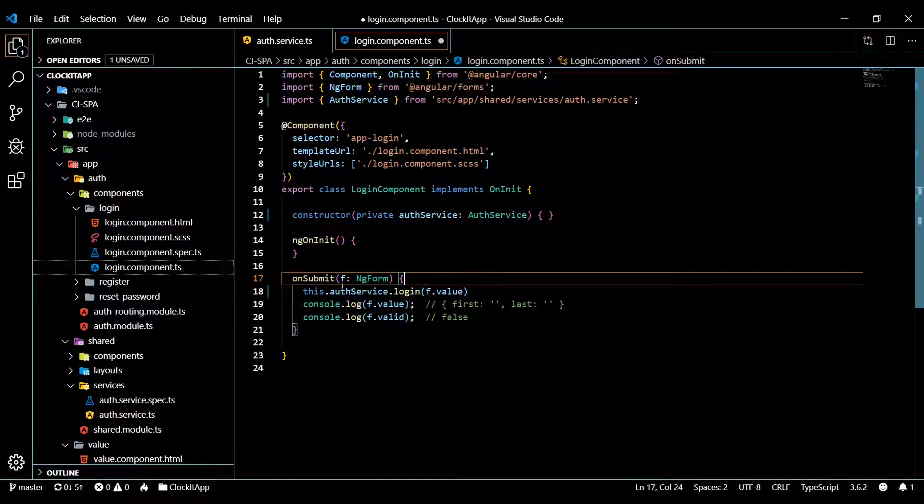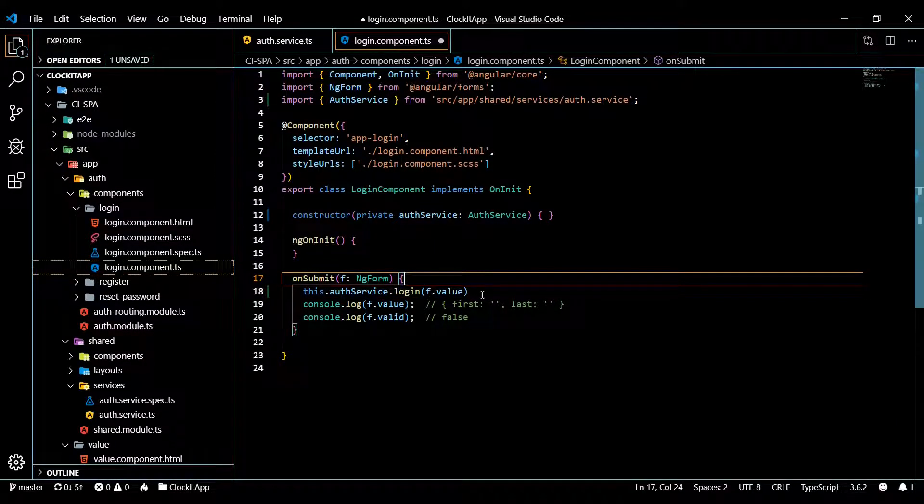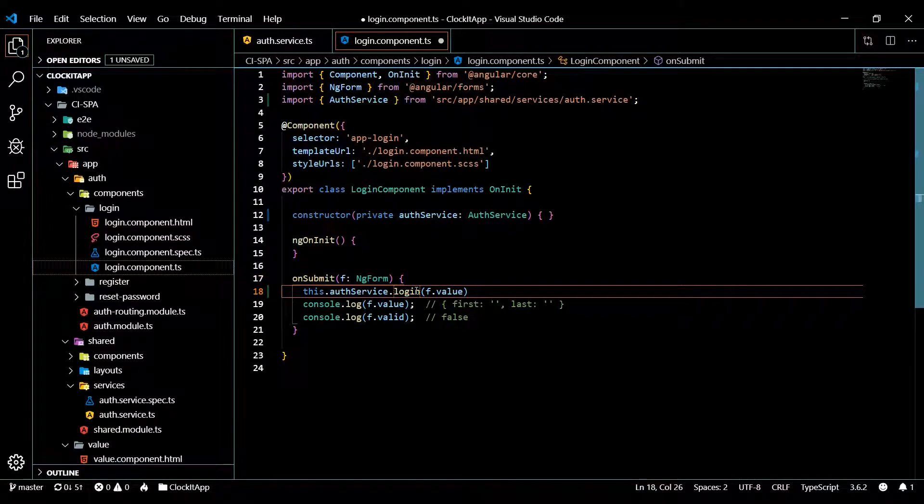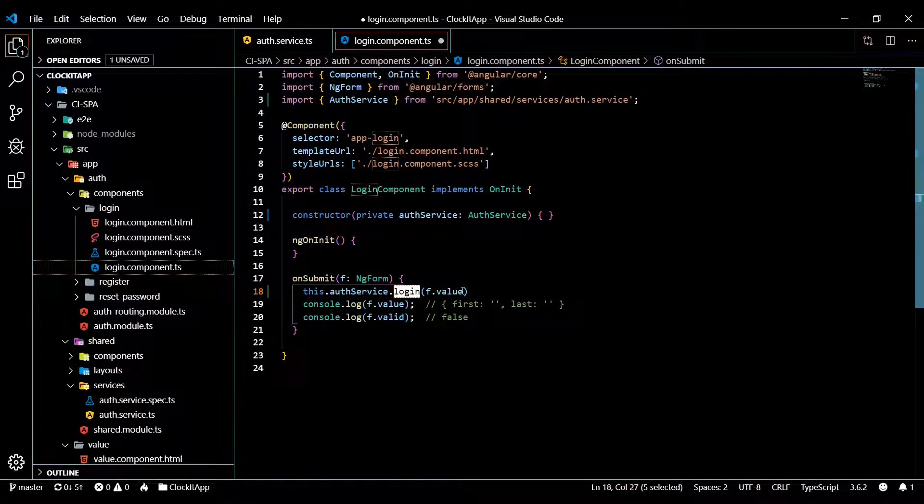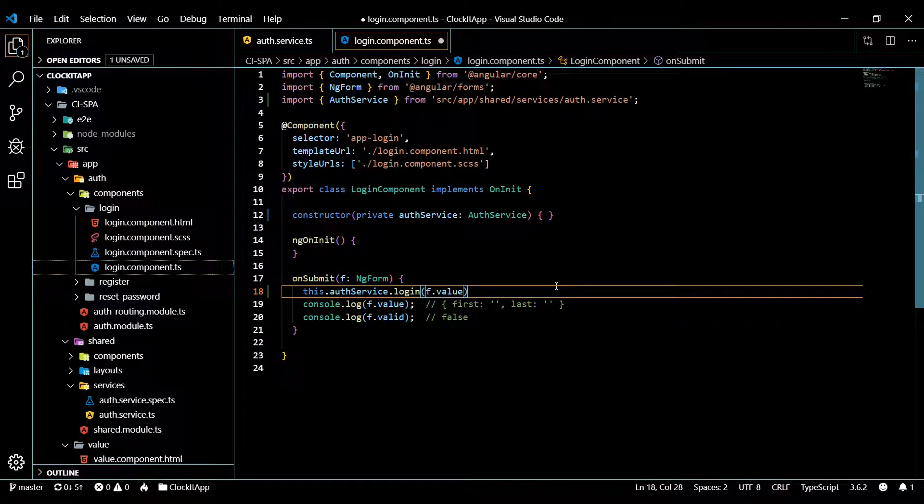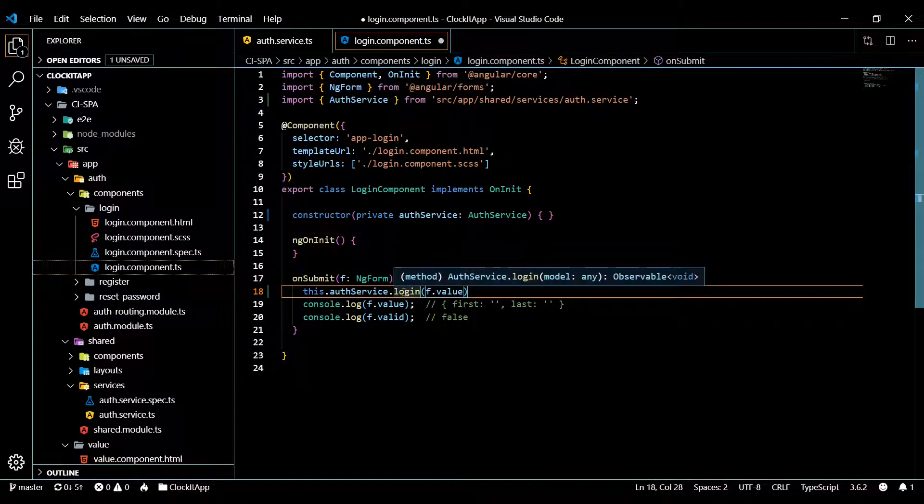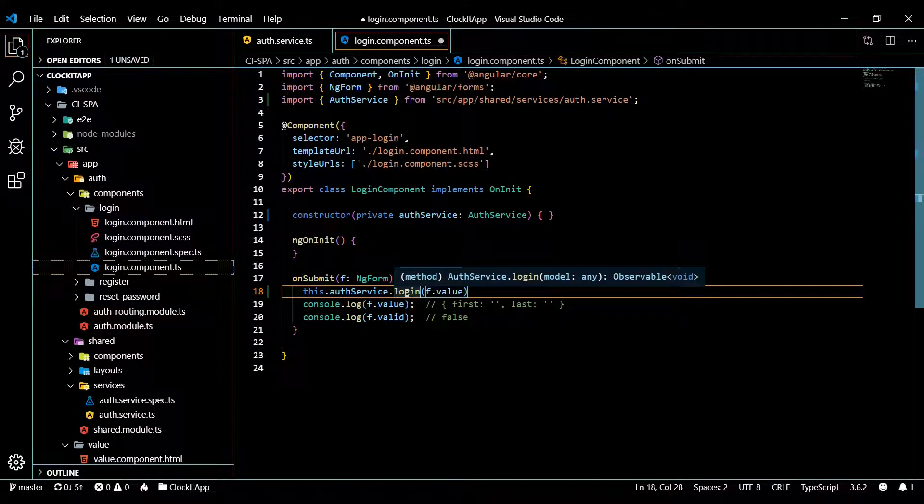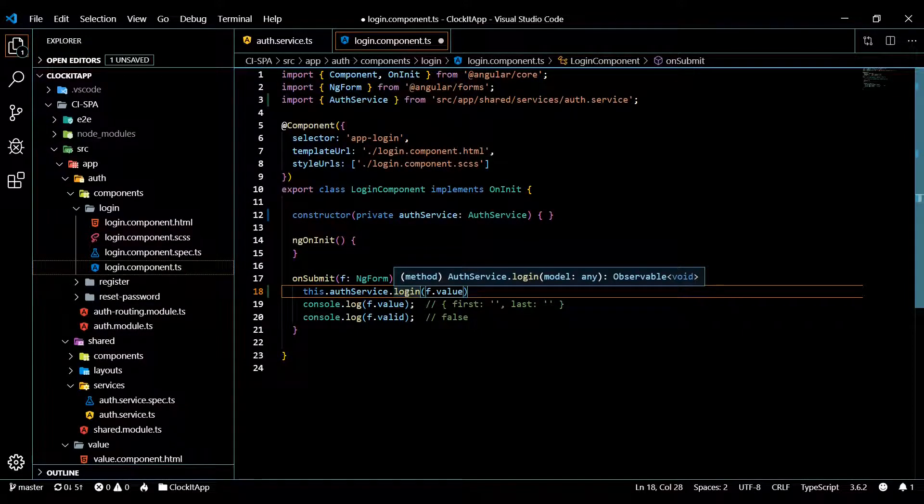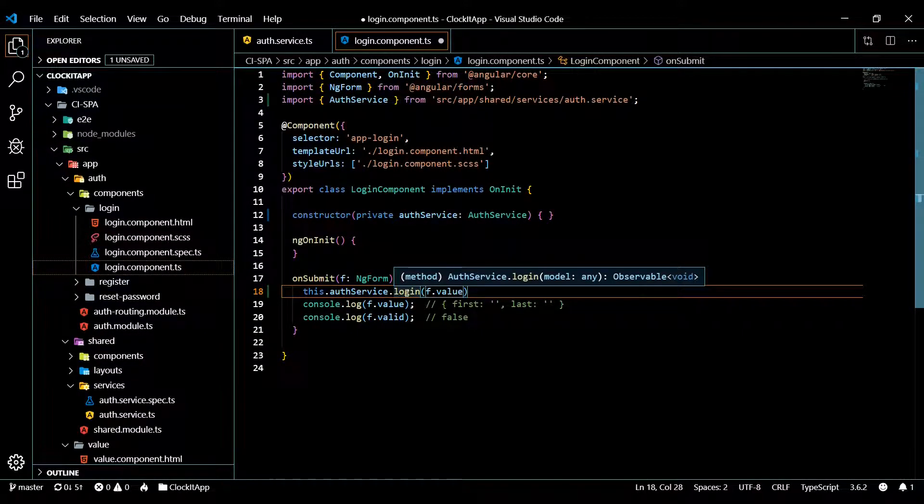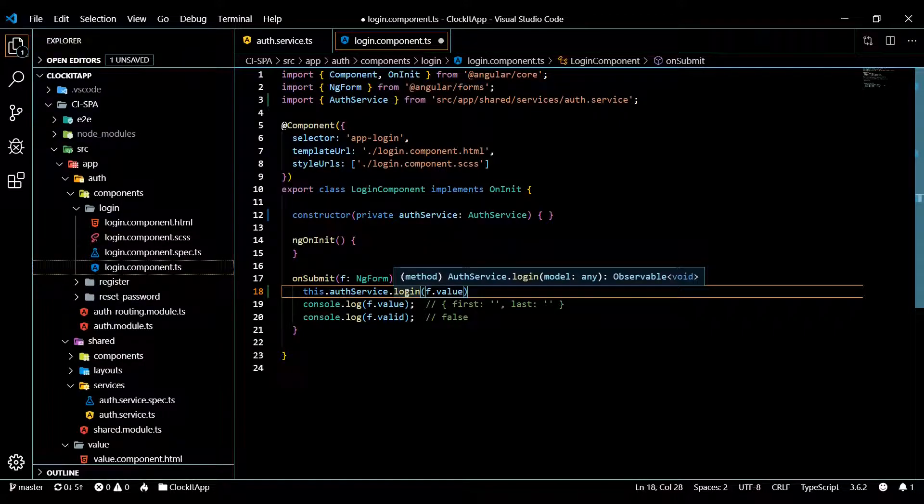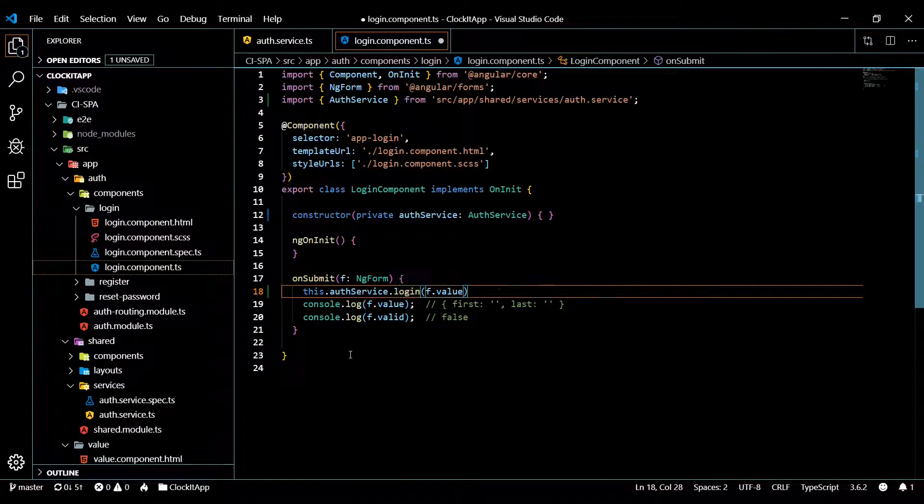That should pass that in and this should give us back an observable. If I click on this, this is going to give us back an observable, and now we can subscribe to it. If we go and check the documentation out, they show you how to subscribe to an observable.